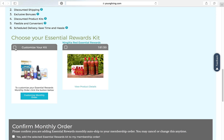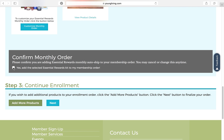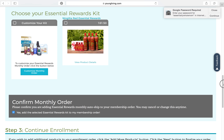Back to choosing your essential rewards kit. If that's what she wants to do, just click Customize Your Kit and it will allow you to add different products to your order. You'll want to check this box that says 'Please confirm you are adding essential rewards monthly auto ship to your membership order. You may cancel or change this any time.' It's so important to let others know that essential rewards is completely optional — you're not locked into anything. Also, most people don't realize you get to change your order every single month, not the same products every time. Then click 'Yes, add the selected essential rewards kit to my membership order.'